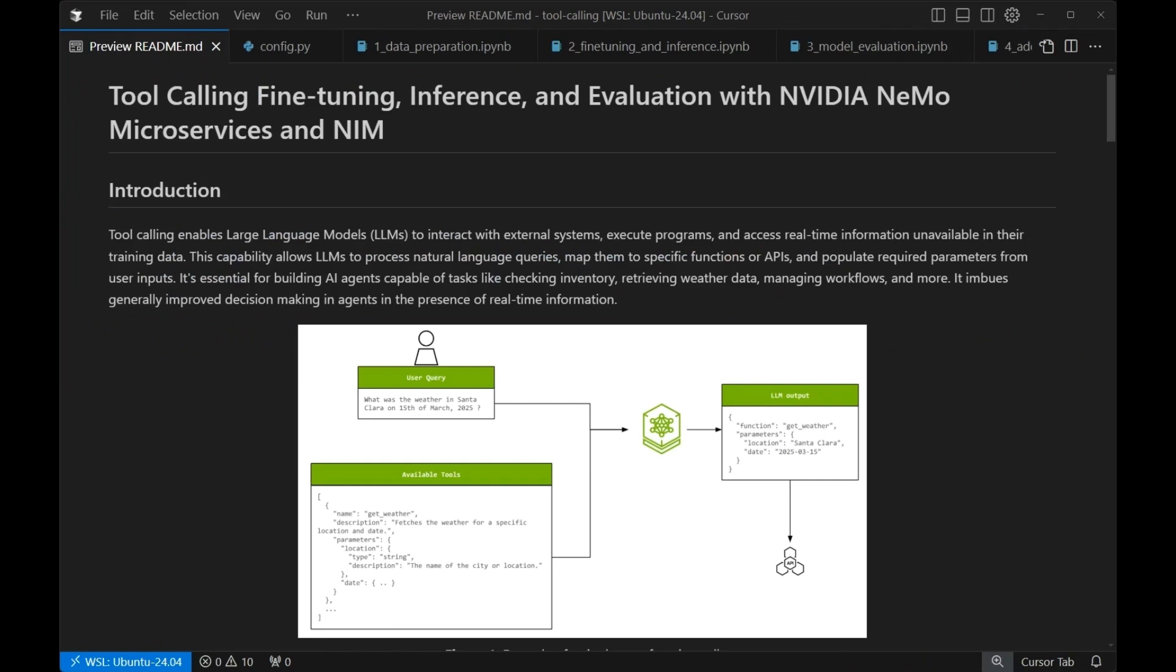So in this tutorial, we've customized a model specifically for function calling using the XLAM data set, verified its accuracy using Nemo evaluator, safeguarded model deployment with Nemo guardrails, and used the whole NVIDIA Nemo microservices pipeline to streamline this workflow with simple APIs, making it nice and straightforward for development and deployment of precise function calling AI applications. To learn more about NVIDIA Nemo microservices and try this tutorial, visit the links provided in the description. Thank you.